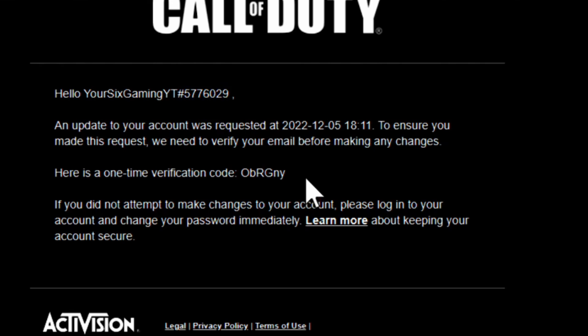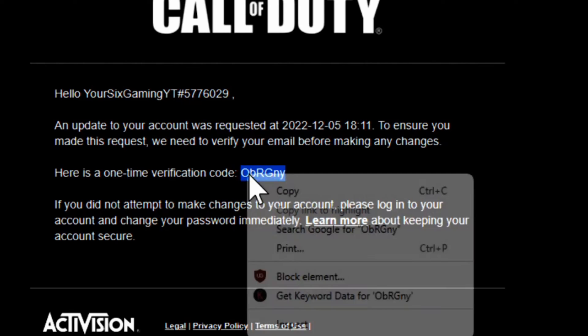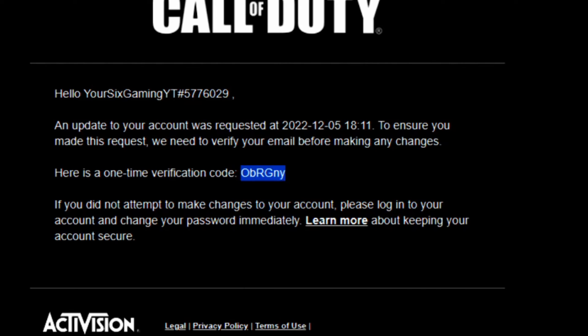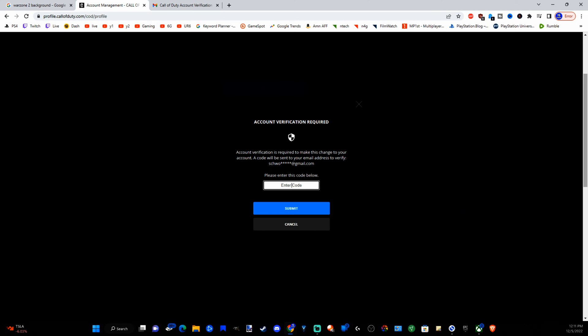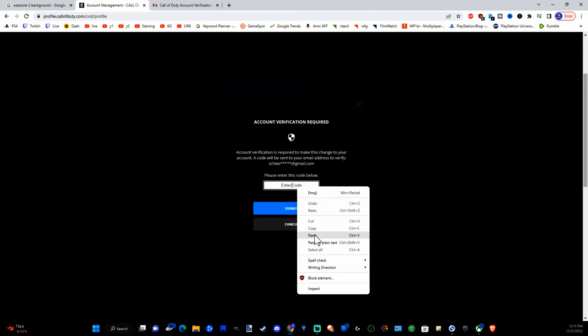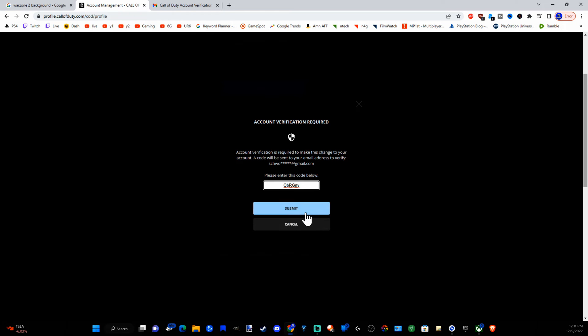So let's send code and here is the code in my email address. Let's go ahead and just copy this and paste it in here and go to submit.